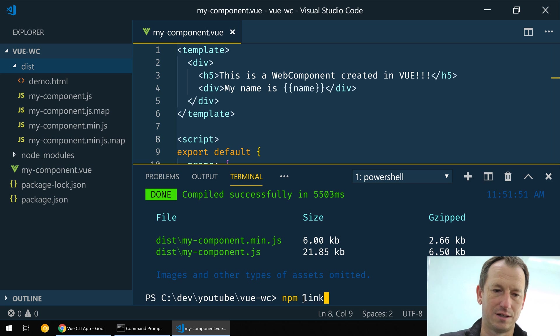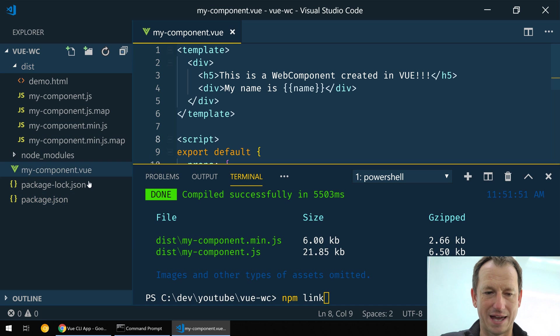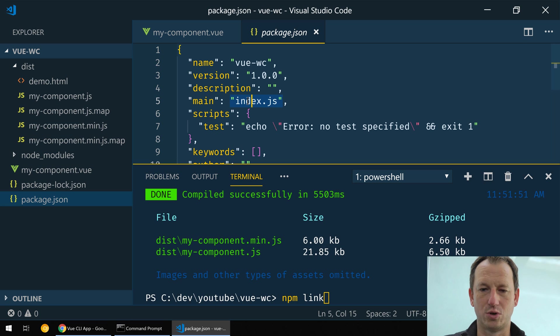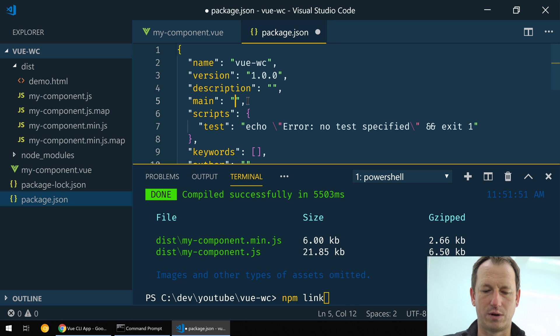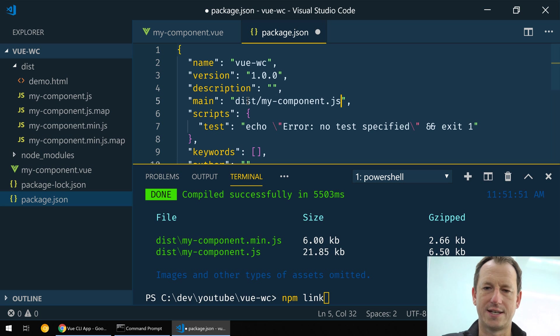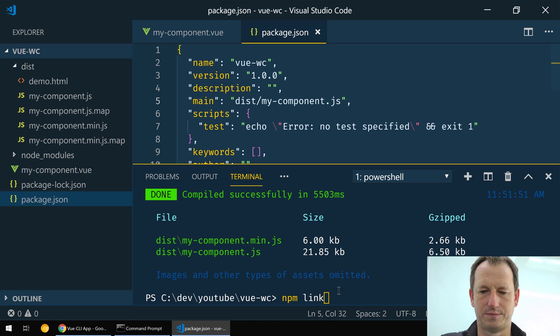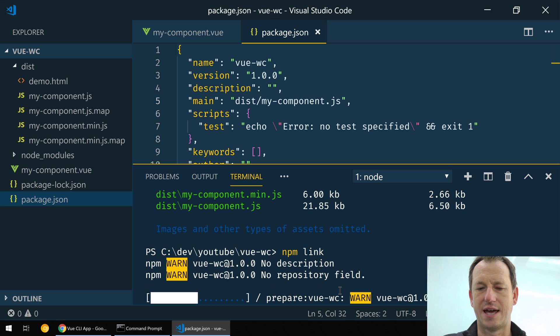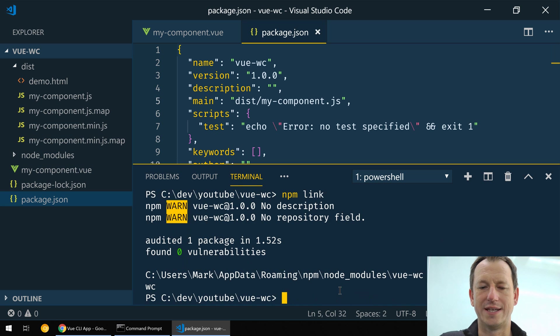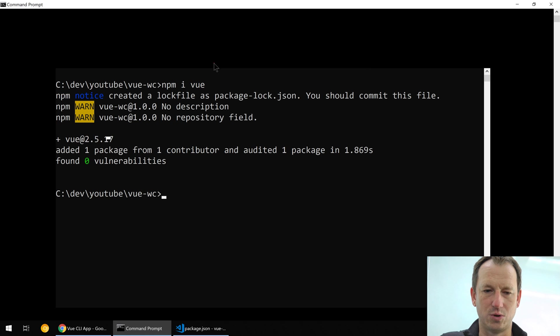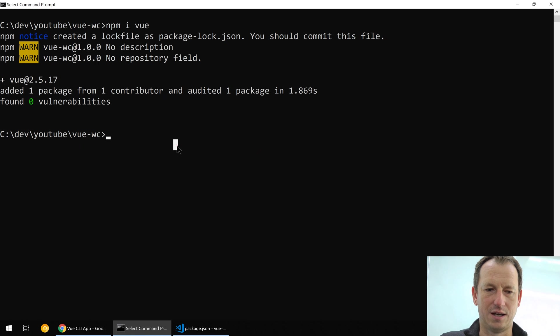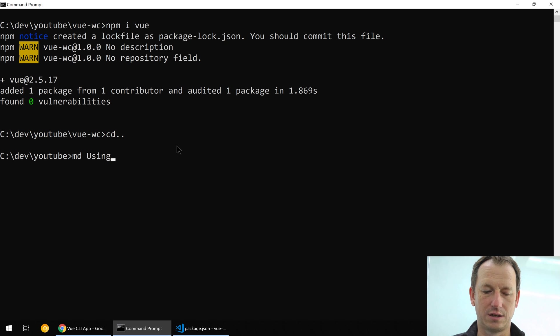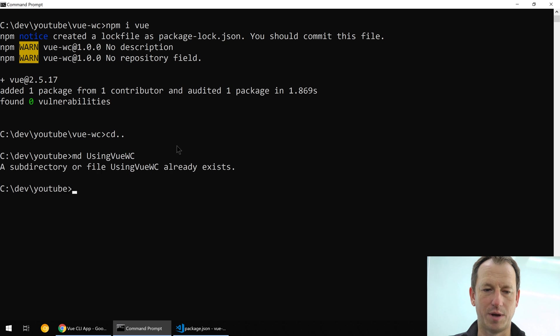I'm not going to put it out to npm today but I'm just going to do an npm link. Well actually first I'm just going to change the package.json just so that we point to our component. So it's dist/my-component.js. And I'll do an npm link and that should allow us now to just pull this in without pushing it up to npm itself. Alright, so let's come back into here and we'll go and create a new directory now called using-view-work-component.